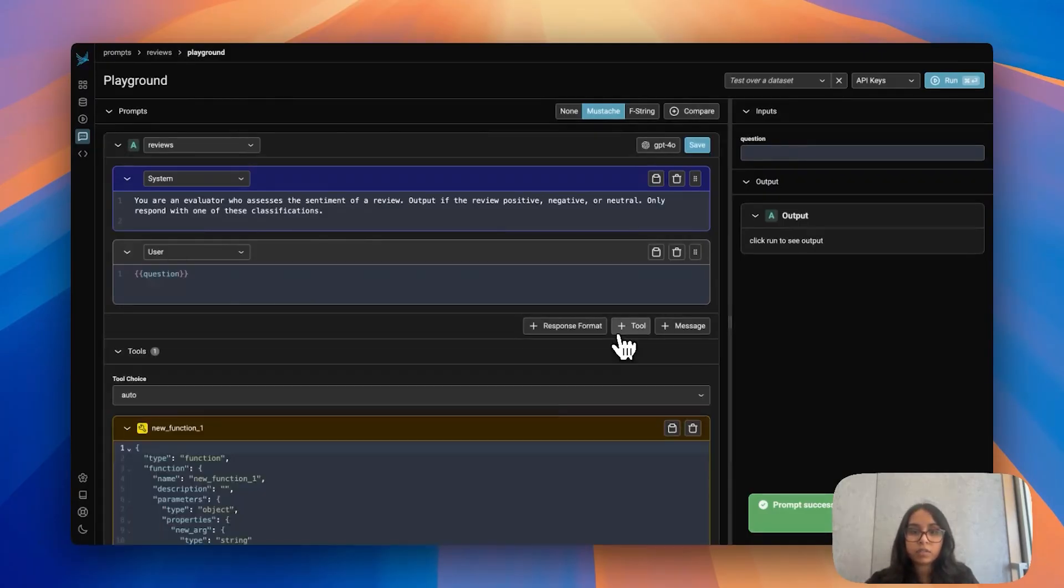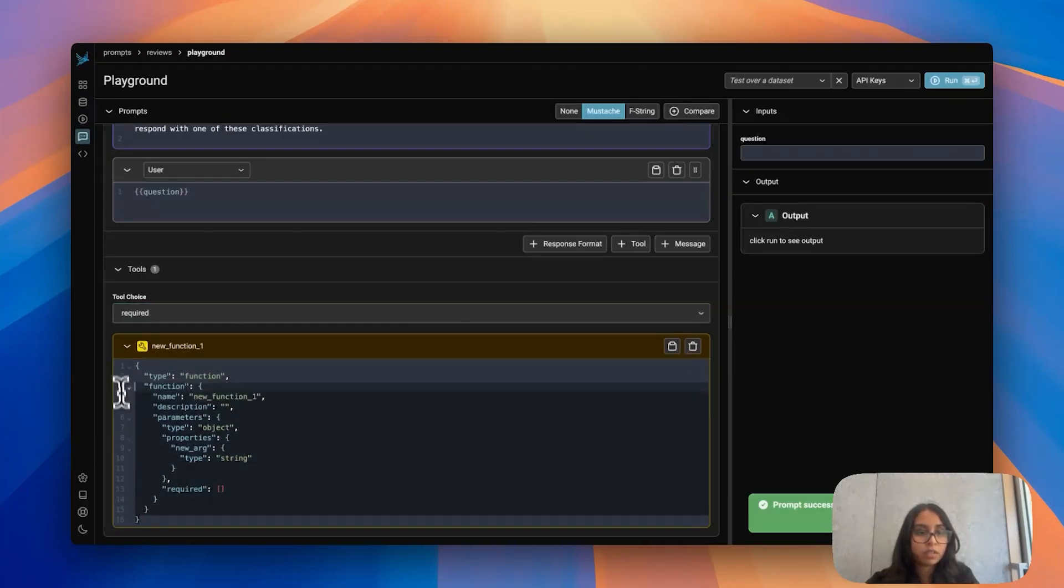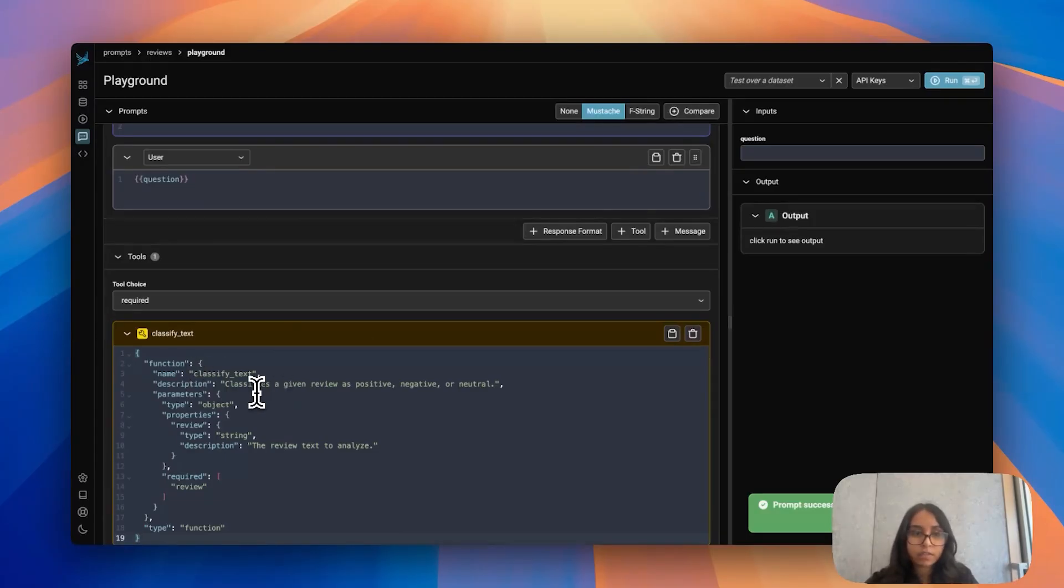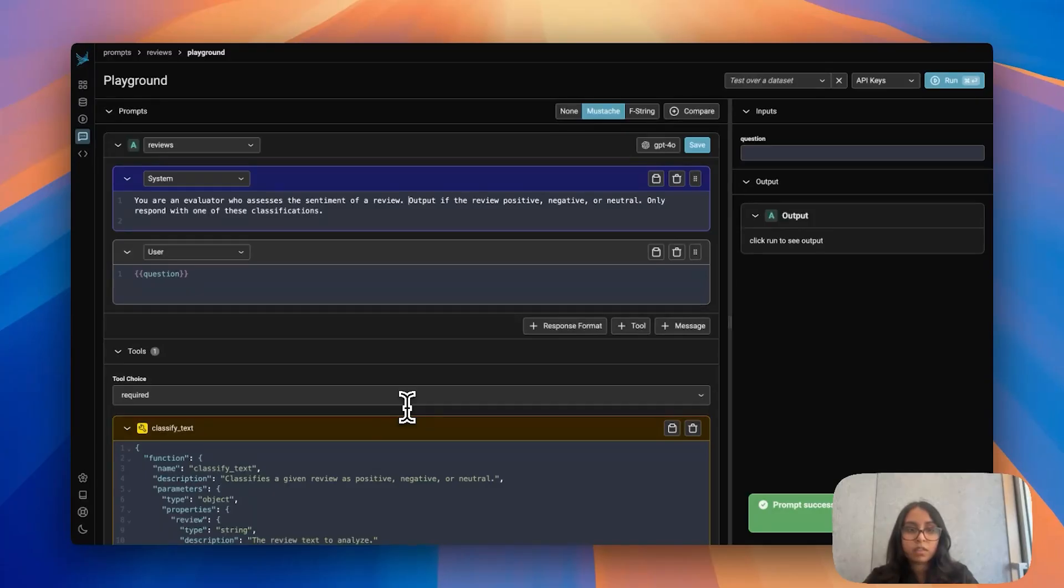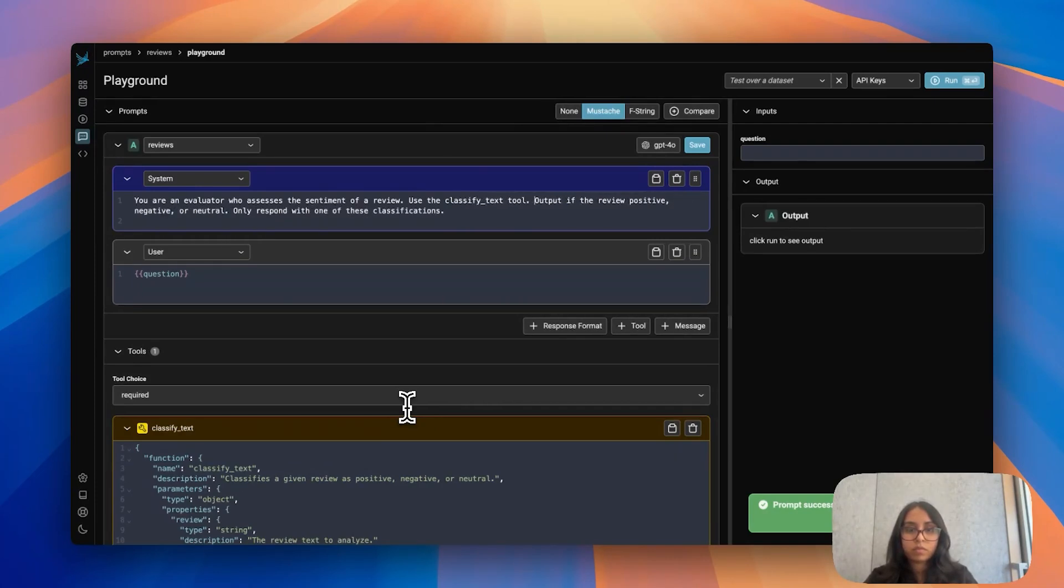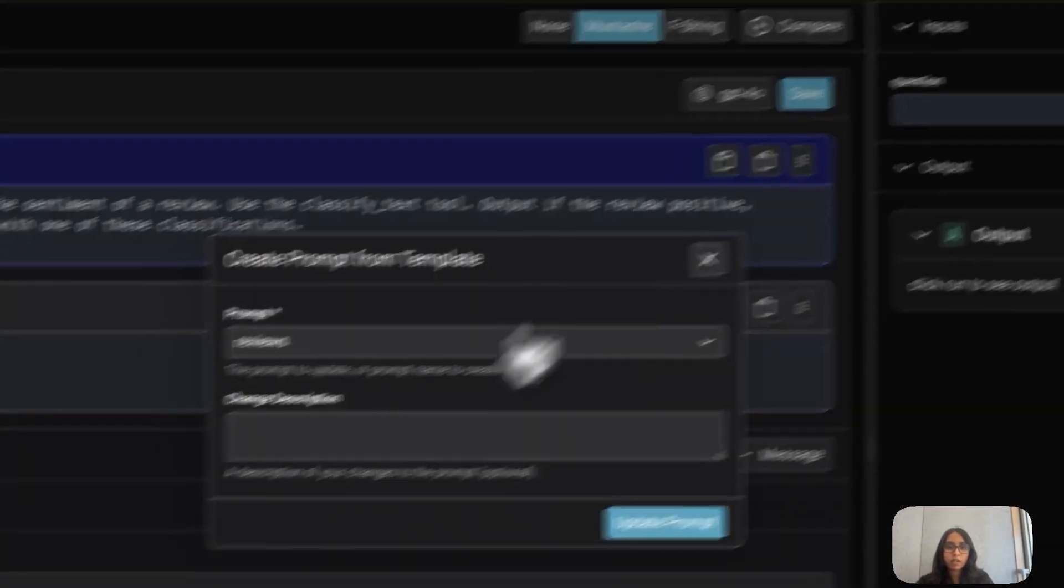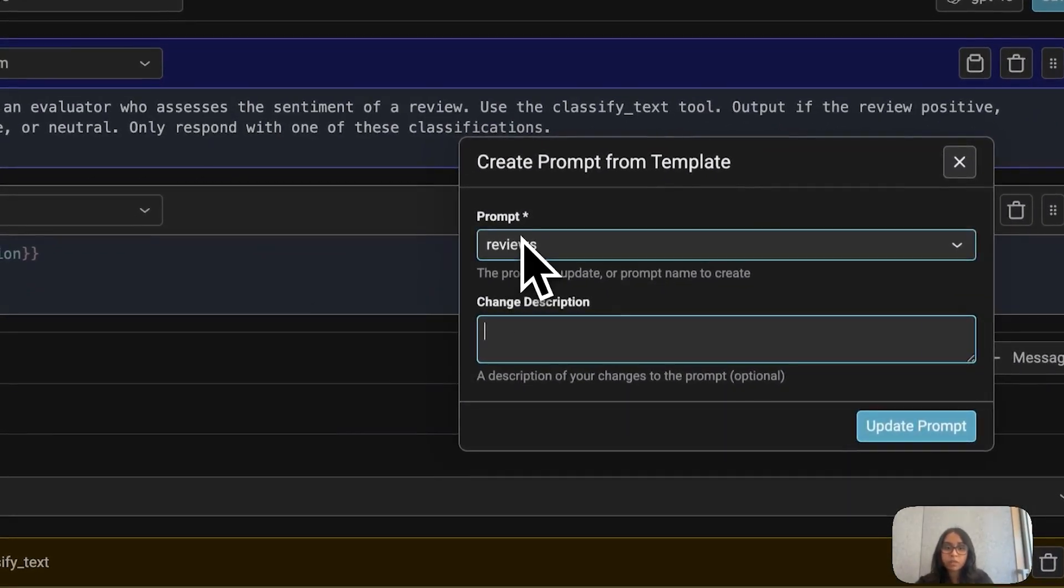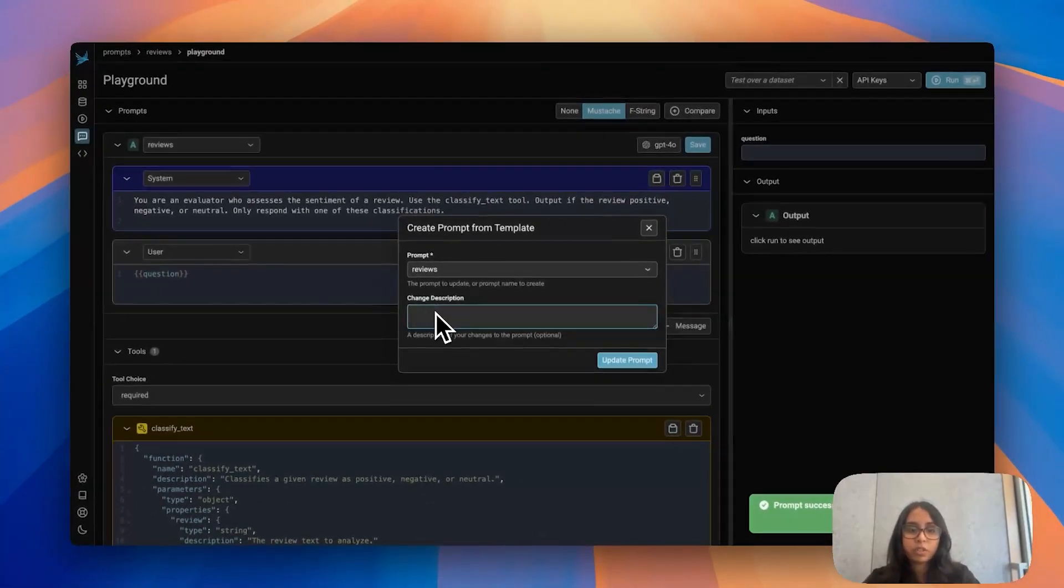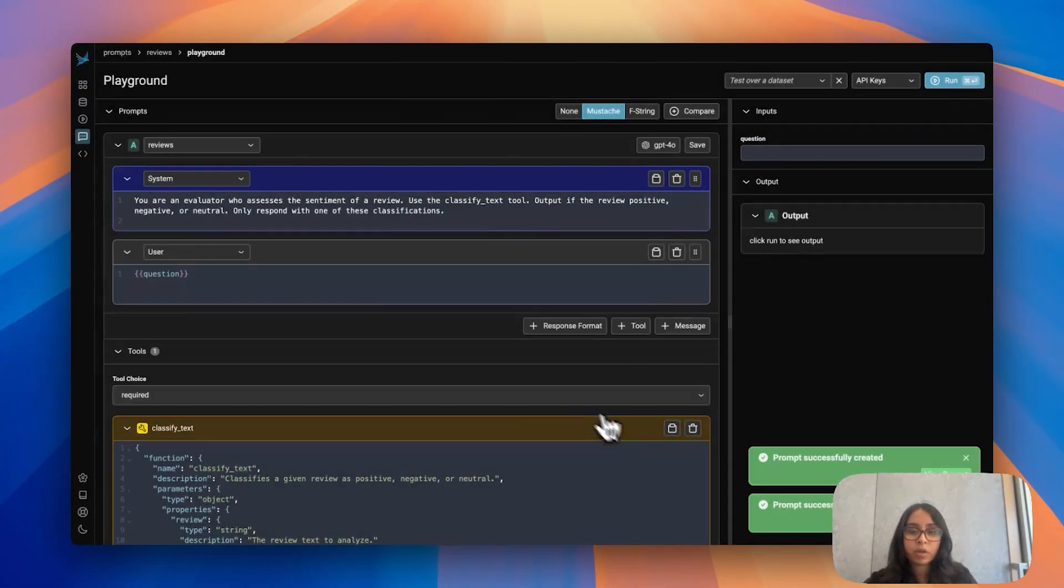If I hit add tool I'm going to say that it's required. I really want the LLM to use this. I'm going to paste in this tool here that I have called classify text. All it's doing is classifying the text as we've been doing and I'm going to specify that this system prompt should be using this tool. If I go ahead and save that I am still under the prompts reviews that I've been working with and for my change description I'm just going to say I added a tool. I'm going to go ahead and update my prompt and I can see that that was successful.